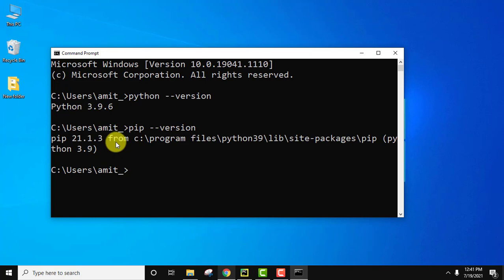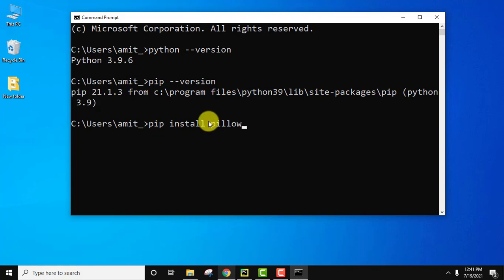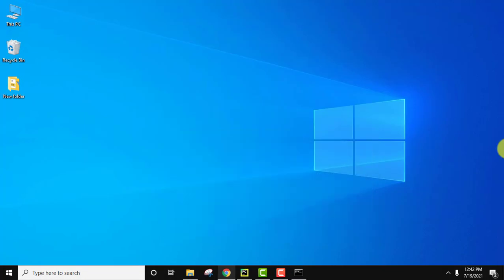Now we need to install Pillow. So type pip space install space pillow. I told you before, pip is used to install Python packages so we will use pip to install Pillow. Press enter. It will first download, then it will install the Pillow package. So we have installed Pillow.